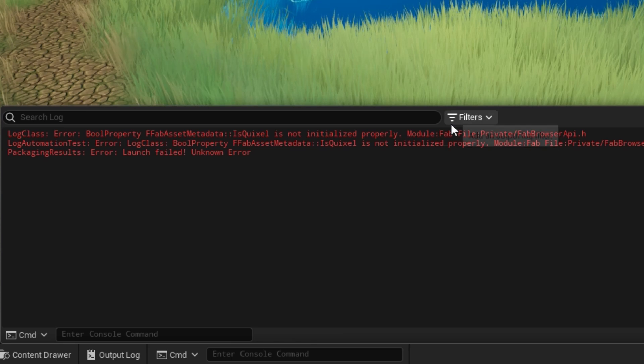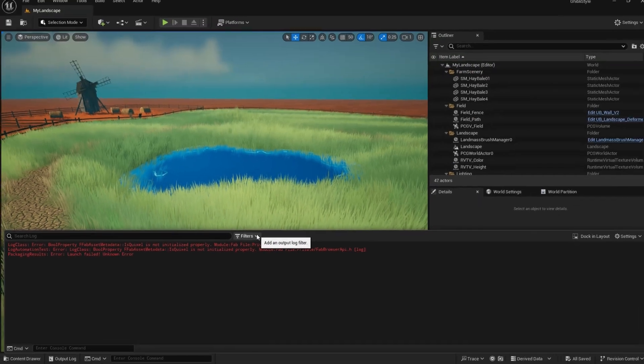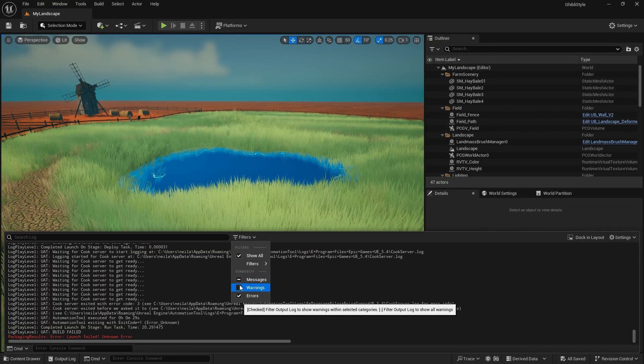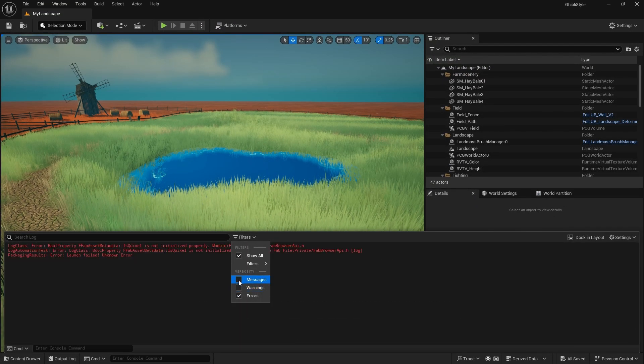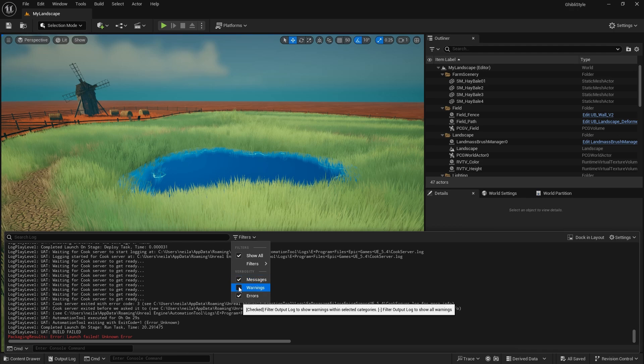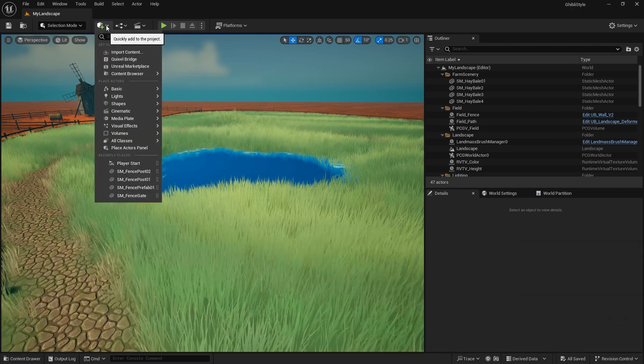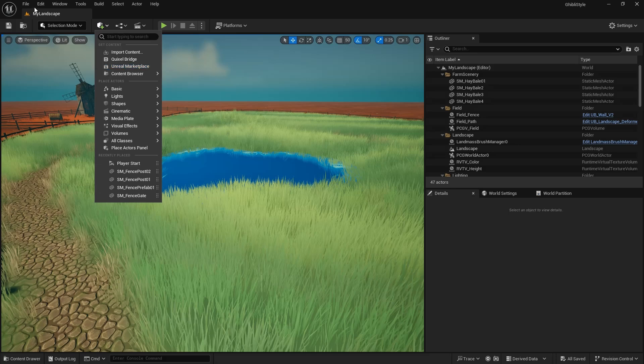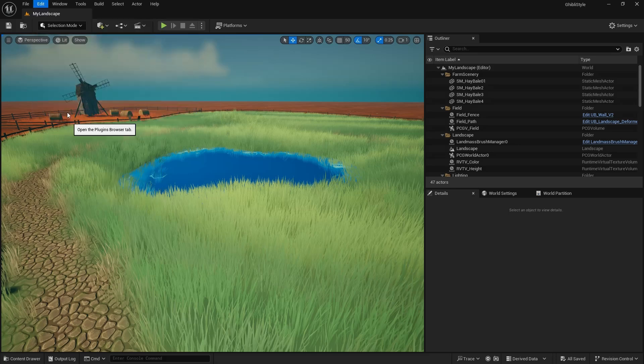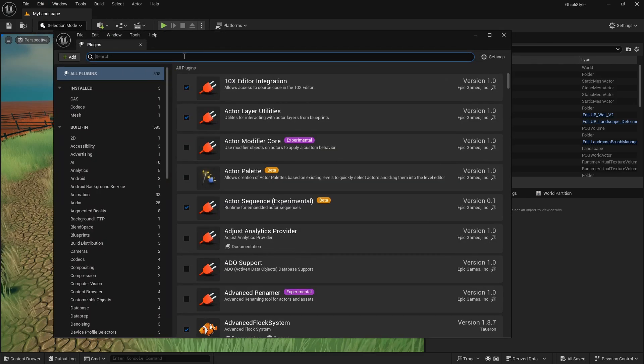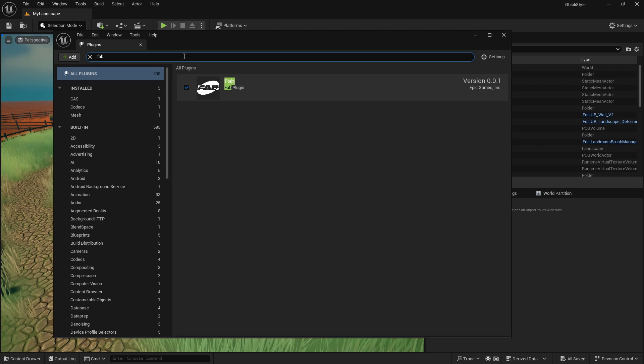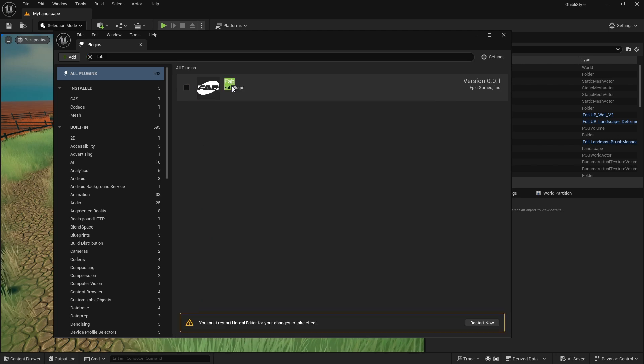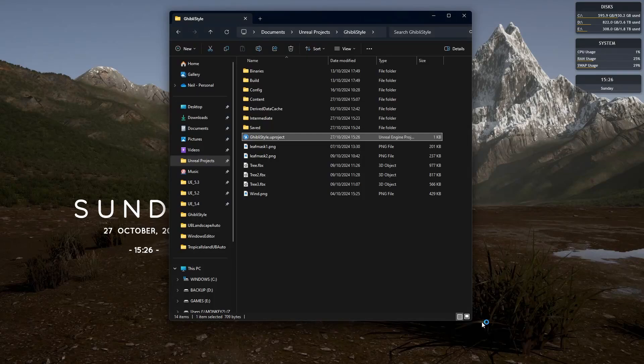So the simplest way to resolve that is to simply go to your plugins—let's switch the messages and warnings back on—go to plugins, search for FAB, and switch it off. We'll have to restart the project.